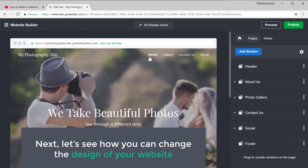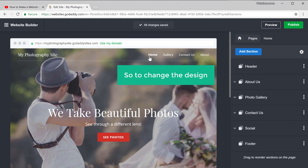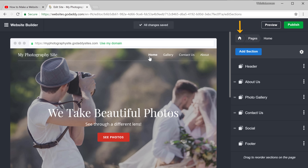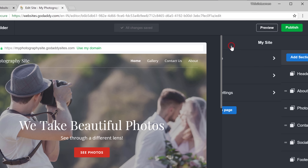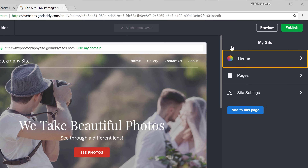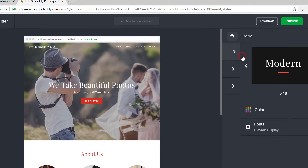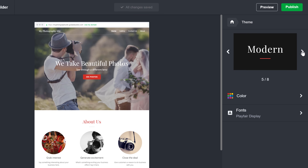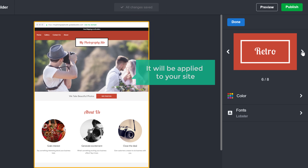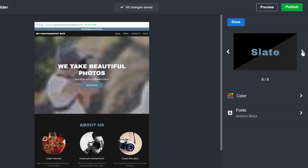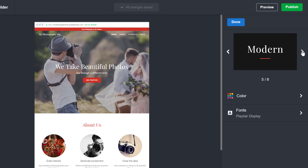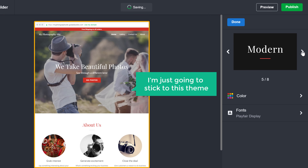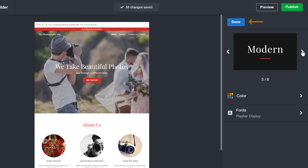Next let's see how you can change the design of your website. To change the design, just go to Home and then go to Theme. Now you can pick any design from here and it will be applied to your site. I'm just going to stick to this theme and then click done.